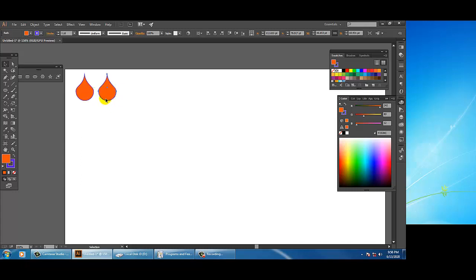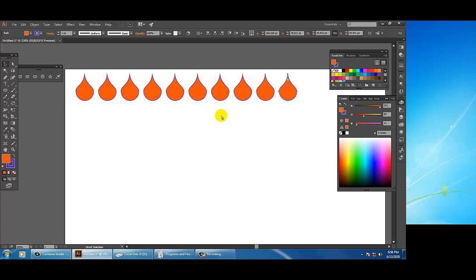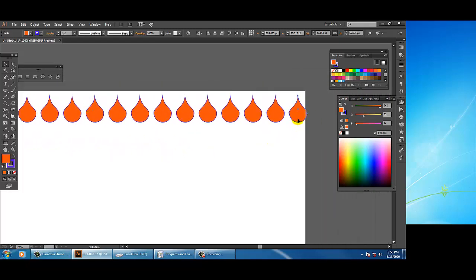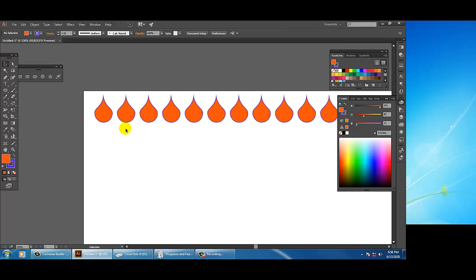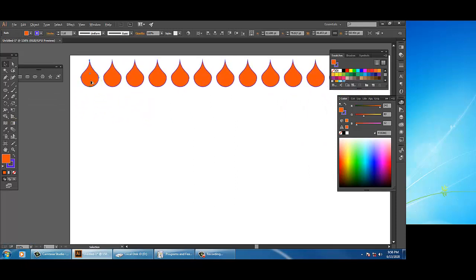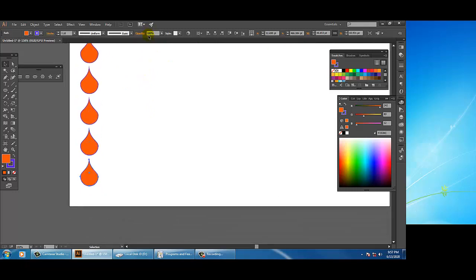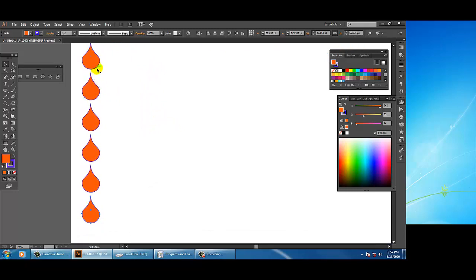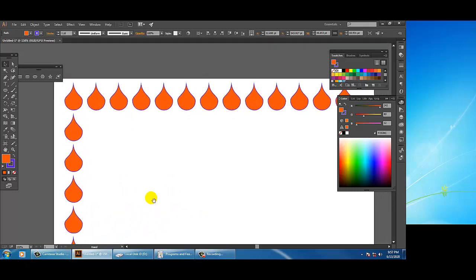Once you have made a copy, press Ctrl+D which is for duplicate. Once you press Ctrl+D you can make multiple copies. It will maintain the same spacing — the distance between the shapes remains equal. This can be done repeatedly using this option.